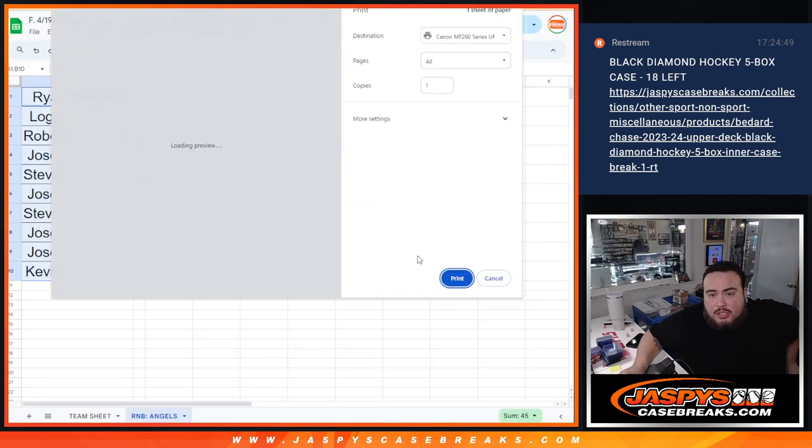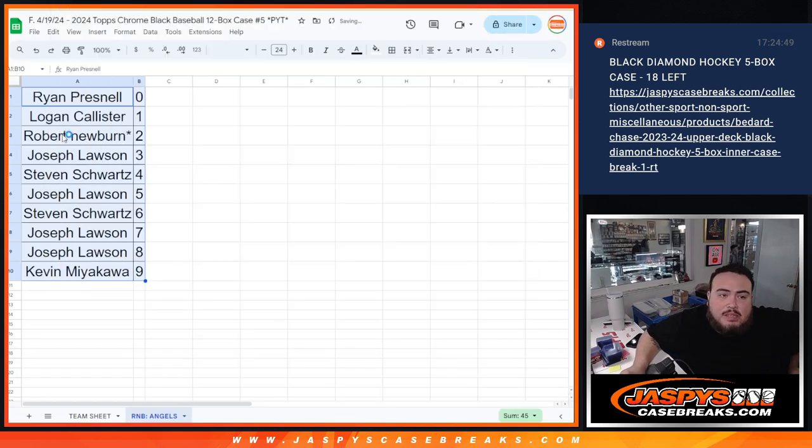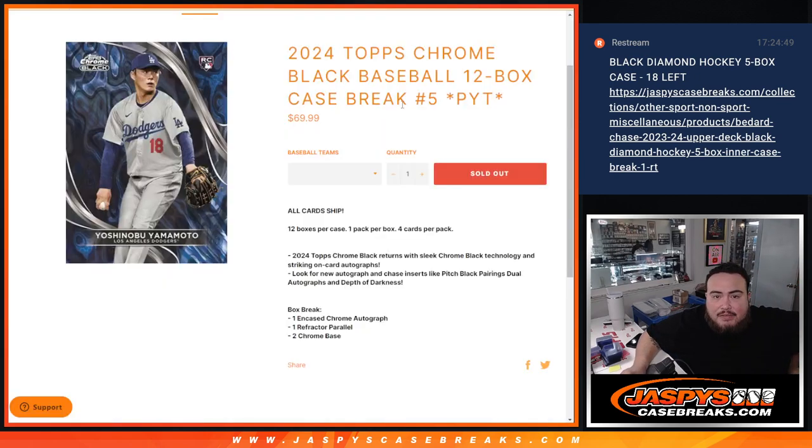All right, guys, so remember, this is just for the Angels, guys. So again, in a separate video, we'll start the break with pick a team number 5.